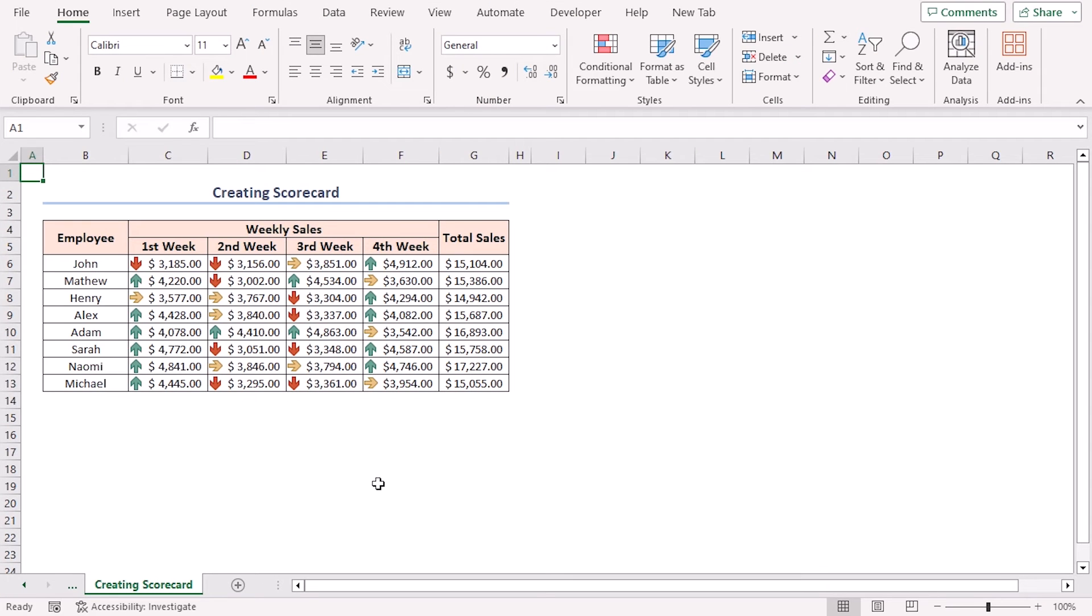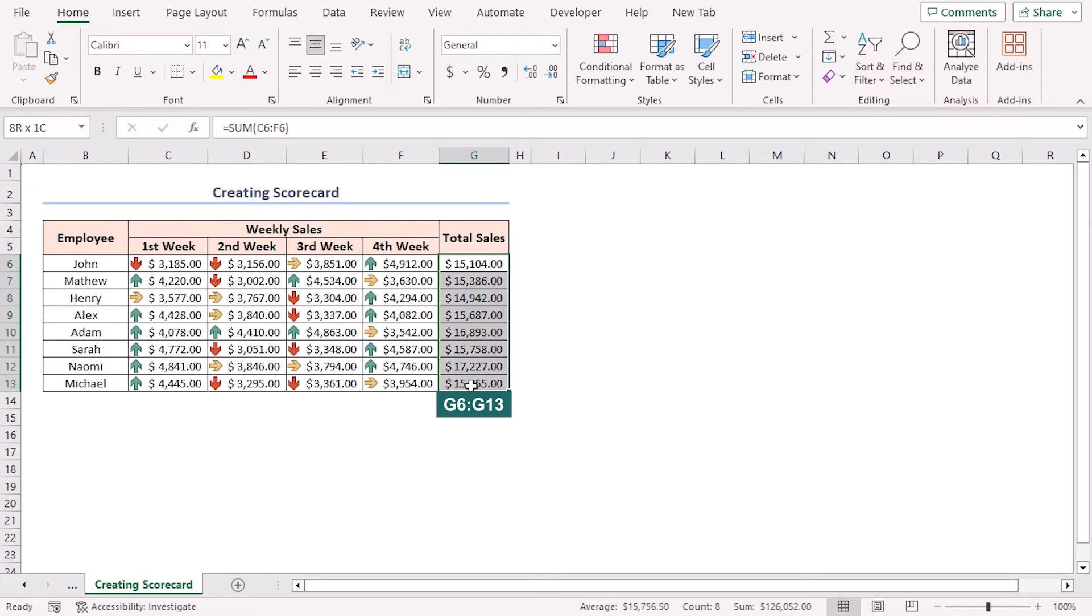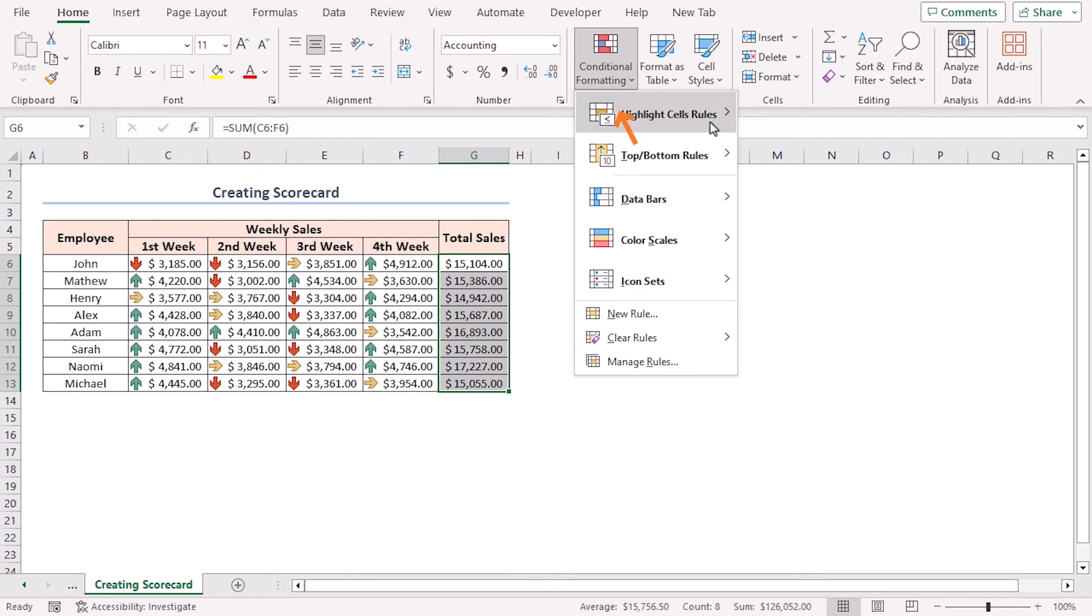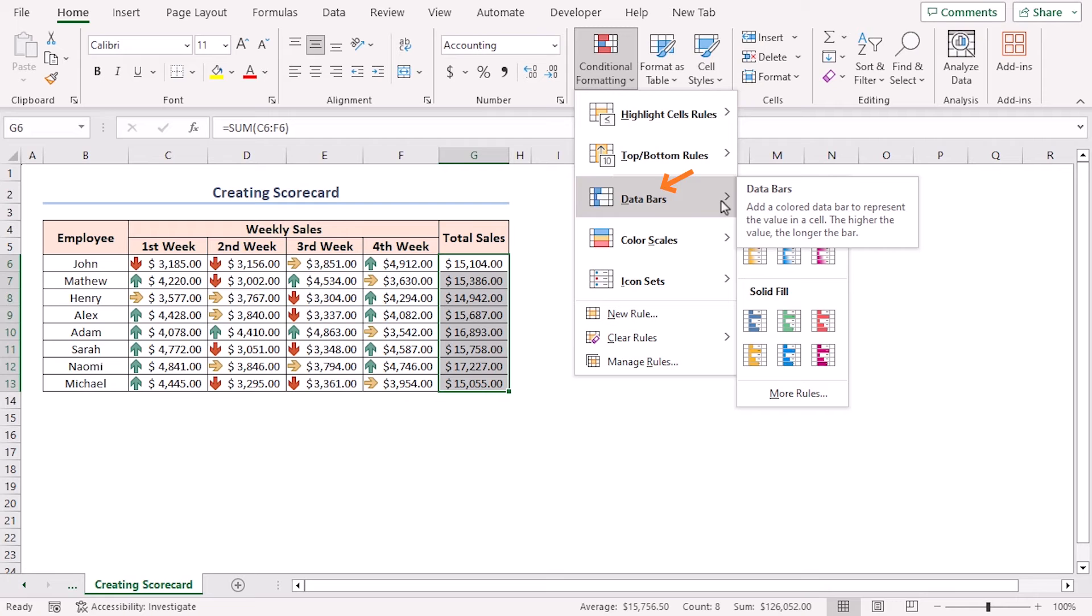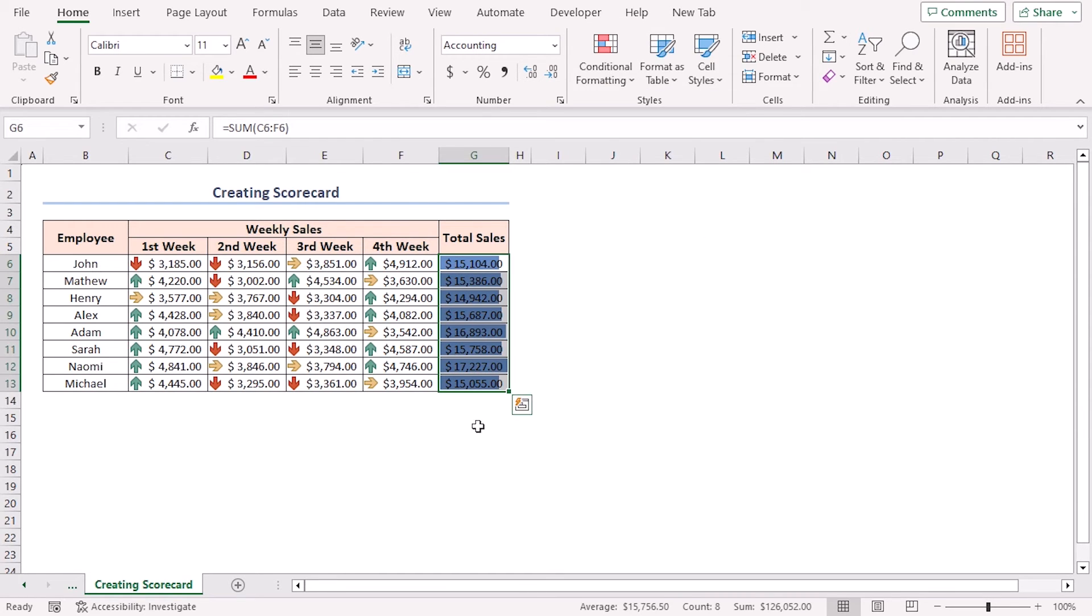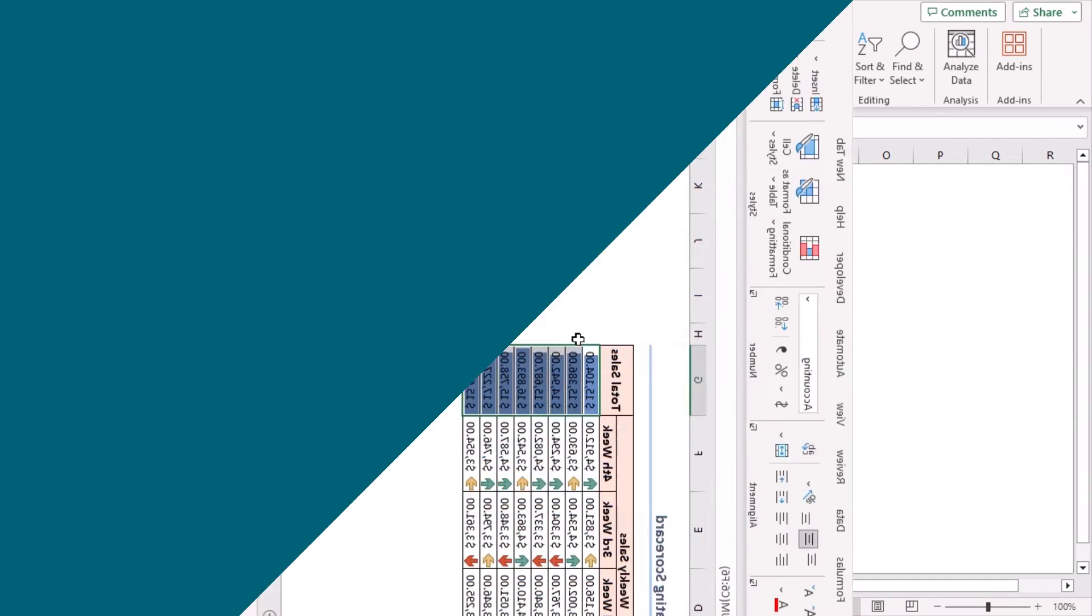You might want to make a total sales scorecard with bars. To do this, select cells G6 to G13, go to Home tab, Conditional Formatting drop-down, Data Bars feature, then select the first option from the Solid Fill feature. This is the outcome.